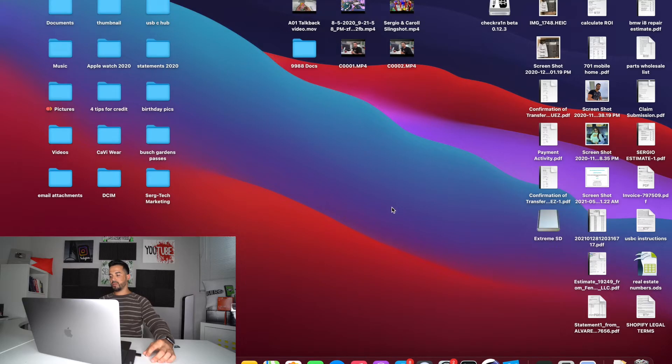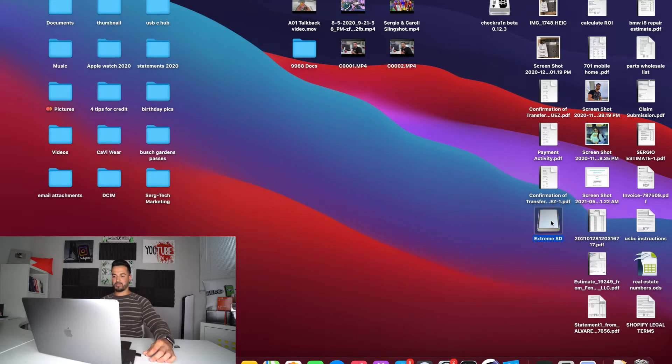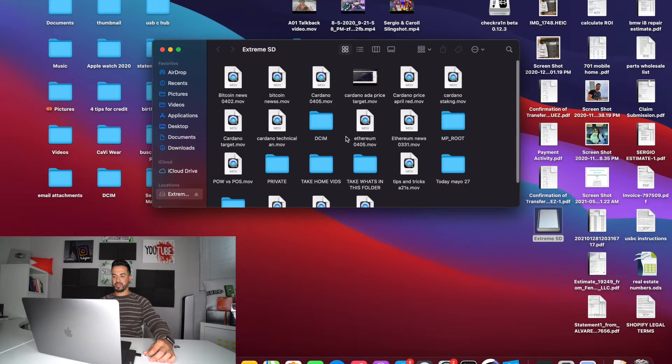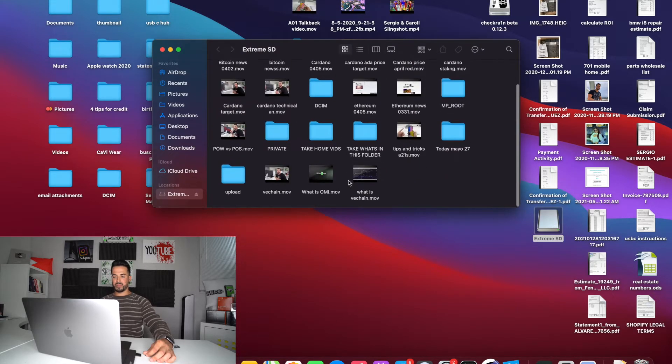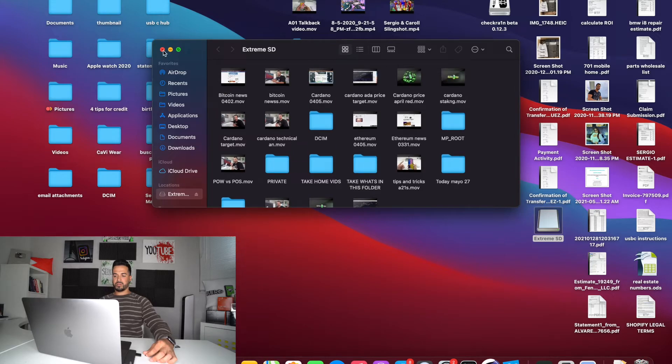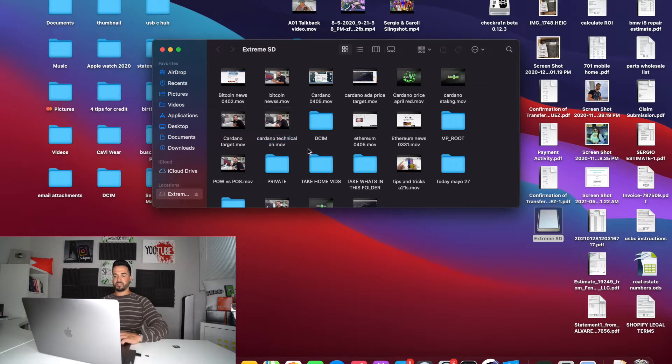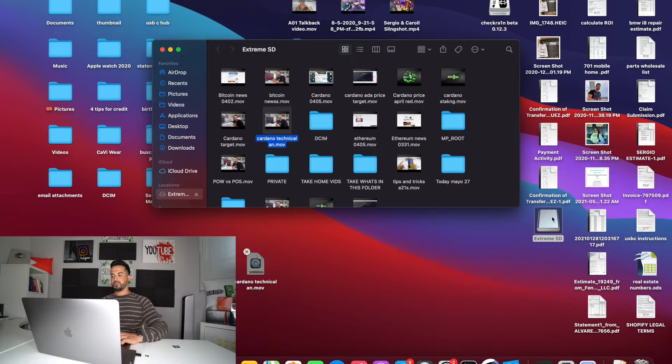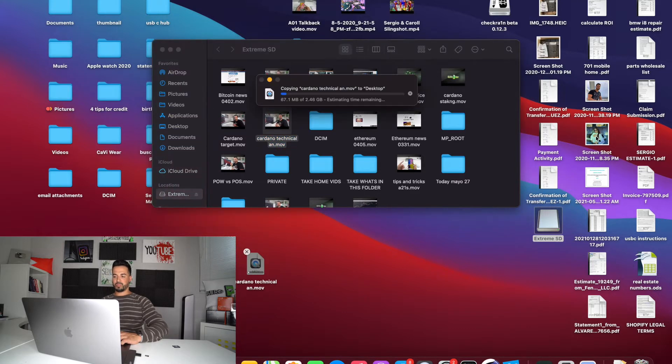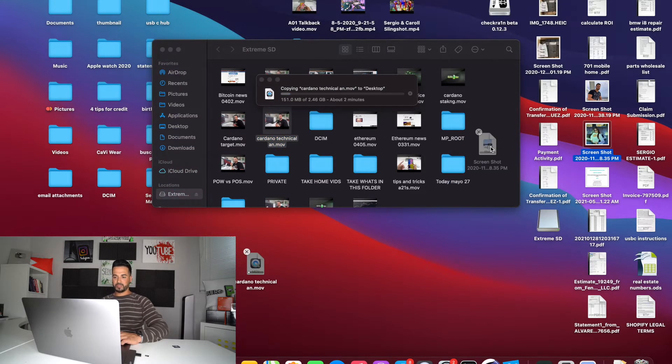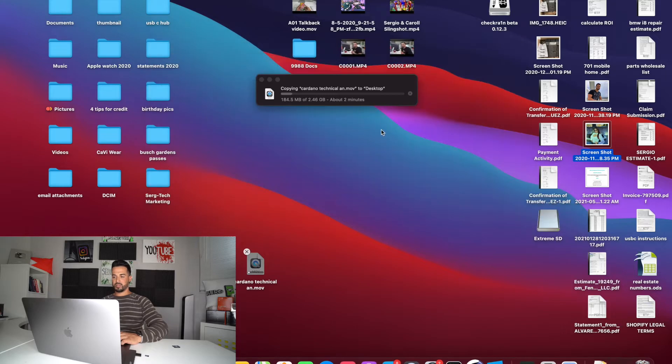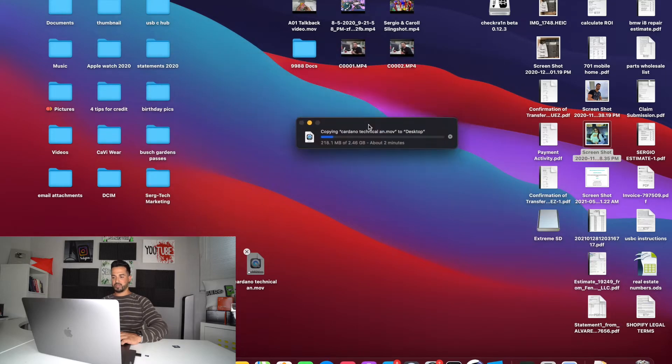So as soon as you place in your SD card or micro SD card, it will show up down here. As you can see, it automatically popped up. It says Extreme SD card and I have a bunch of files here. We can go ahead and either transfer files from the SD card to the MacBook or from the MacBook to the SD card. And as you can see, there is the transfer process.